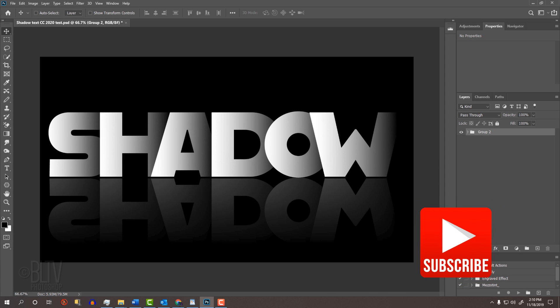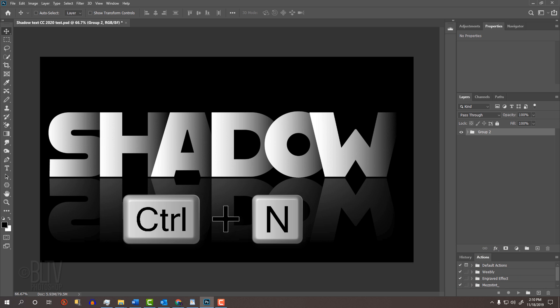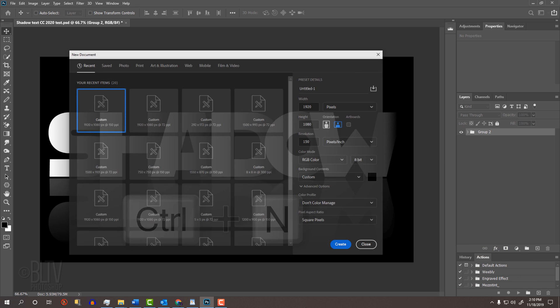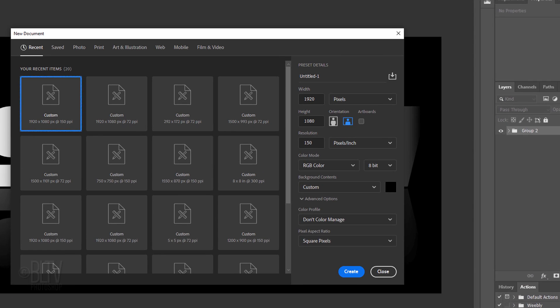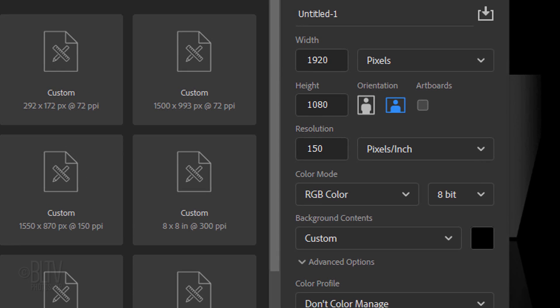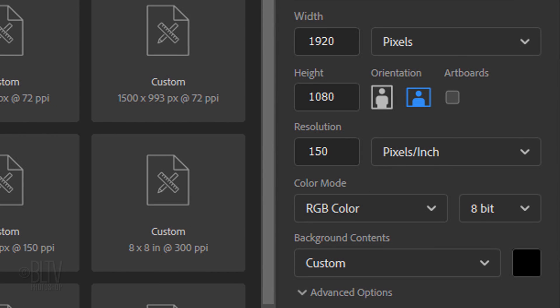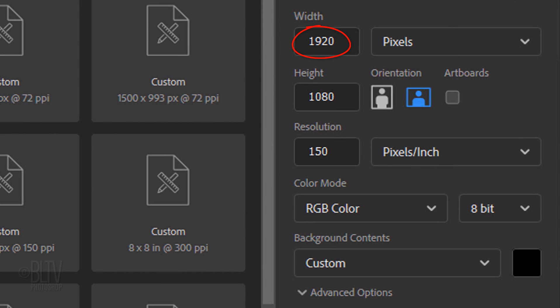Create a new document by pressing Ctrl or Cmd N or by going to File and New. You can make it any size and resolution. I'll make mine 1920 pixels by 1080 pixels and the resolution 150 pixels per inch. Make the background black.